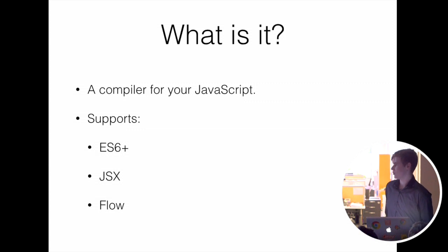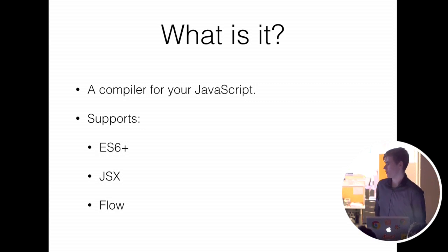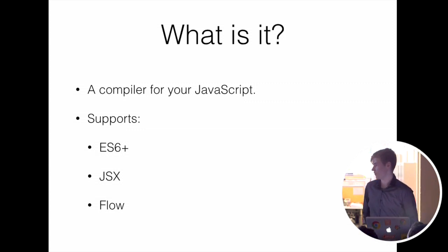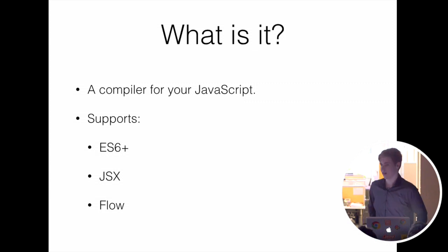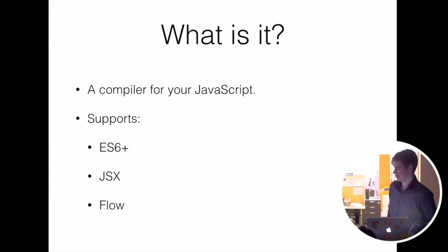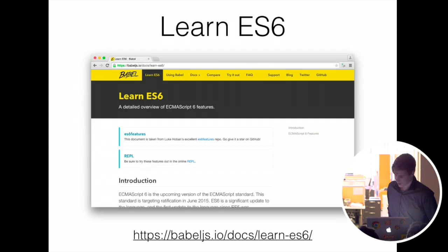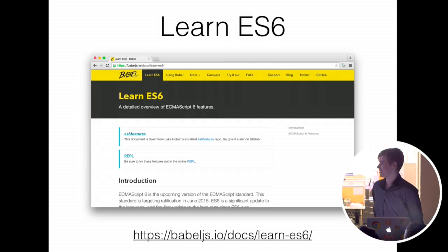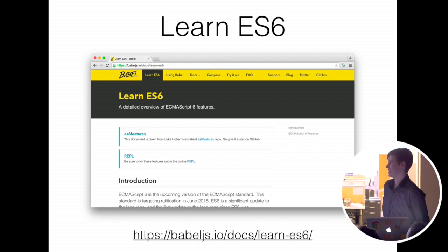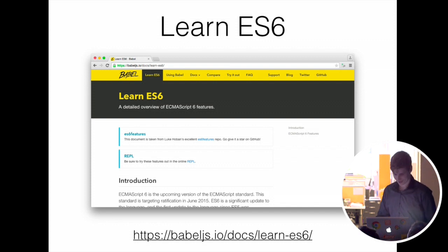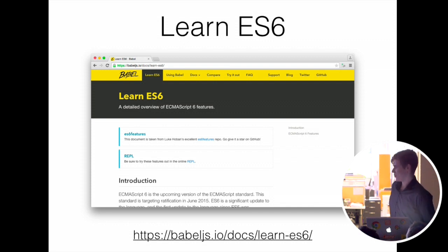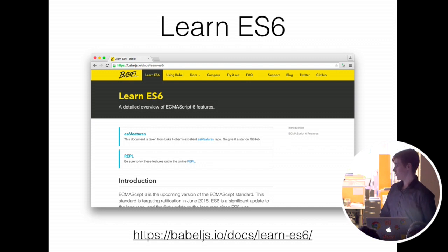So it'll transform the latest features into code that can run currently in your current browser. This talk isn't going to be about just ES6. There's a lot of resources and I probably can't do it justice, so you can go there if you want to learn more about specific ES6 features.